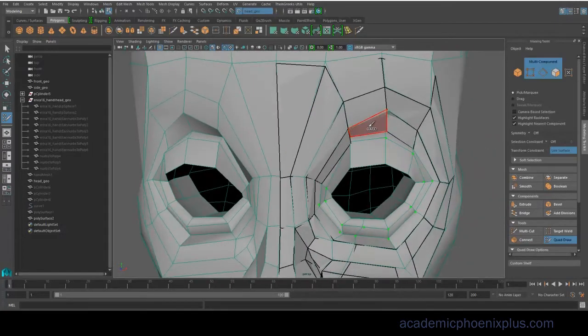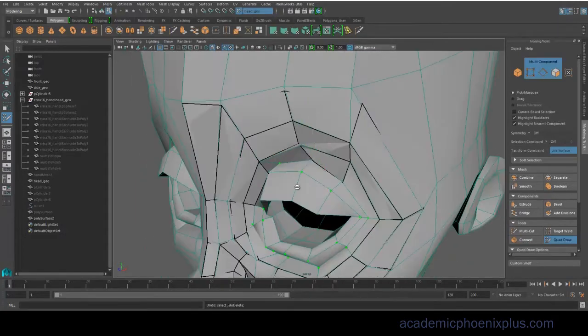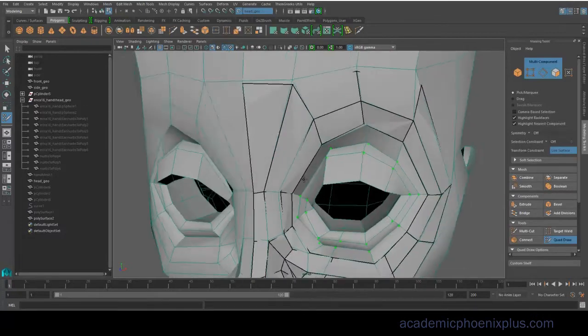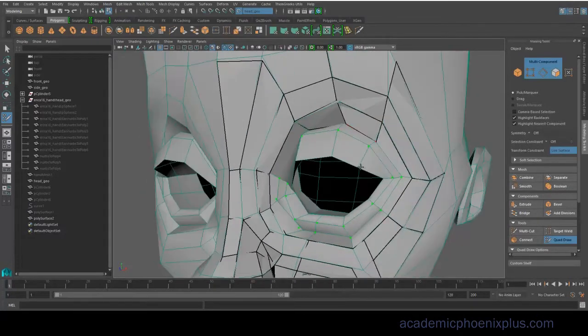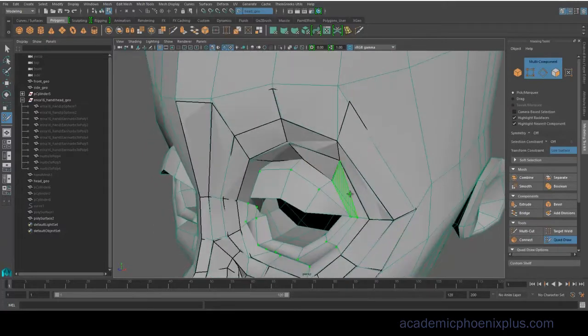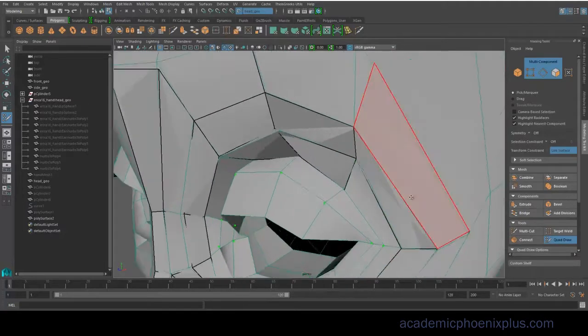You can also move the mesh around so you're not stuck where it is. You can always move it. It's not permanent. So that's another nice thing about this tool, is that you can create the polygons, and then you can move them around.